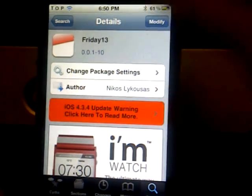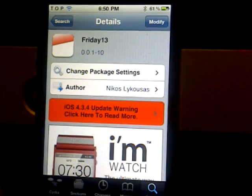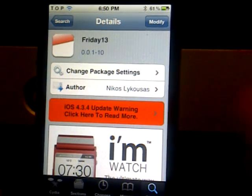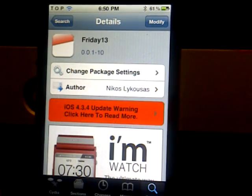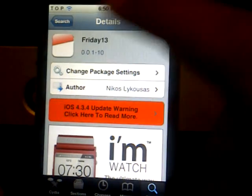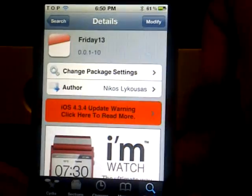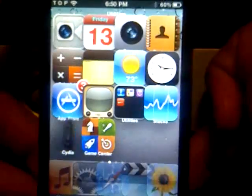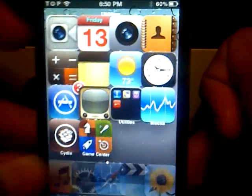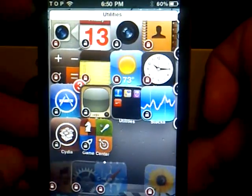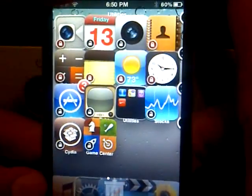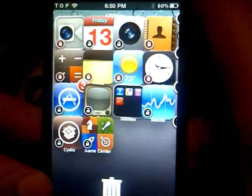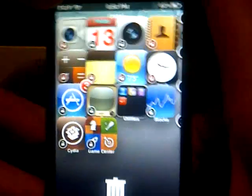Friday the 13th allows you to customize the calendar on your springboard, or the calendar application, whatever it's called. I'm going to be showing you an example here. I made the icons bigger so you can see it much better. As you can see, the calendar is customized — instead of black and red, it's red and neon blue. So you can customize the way it looks.